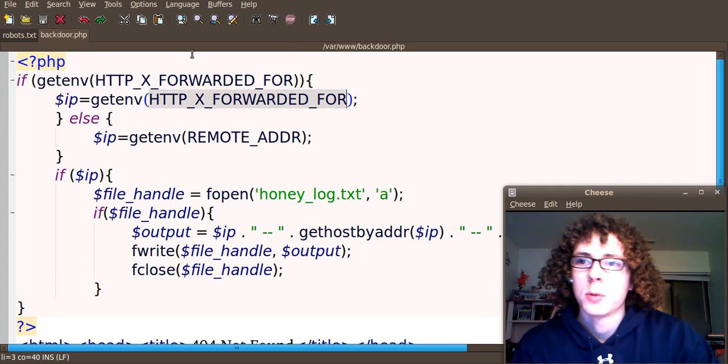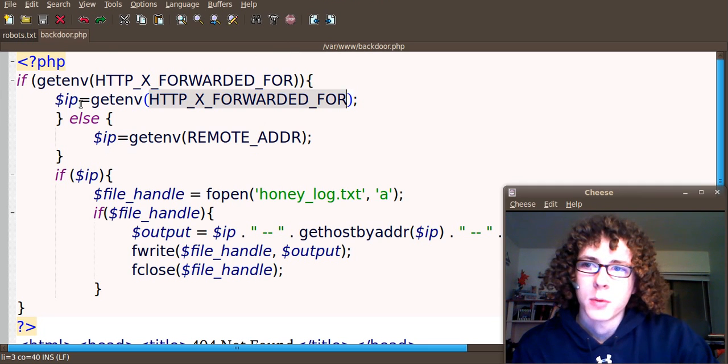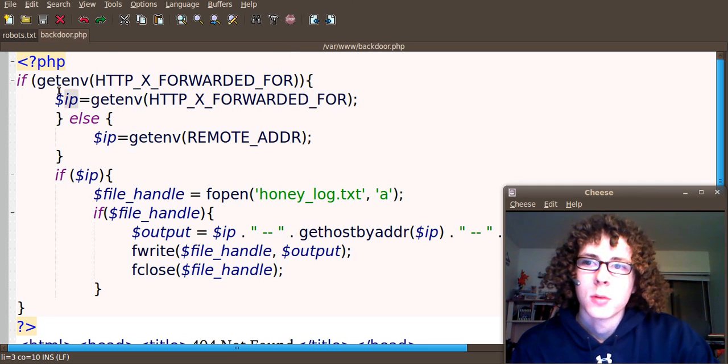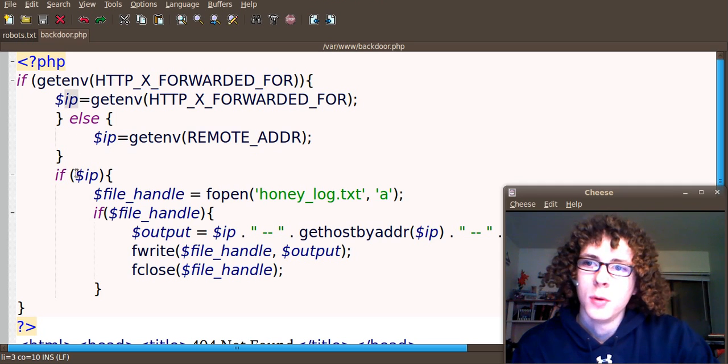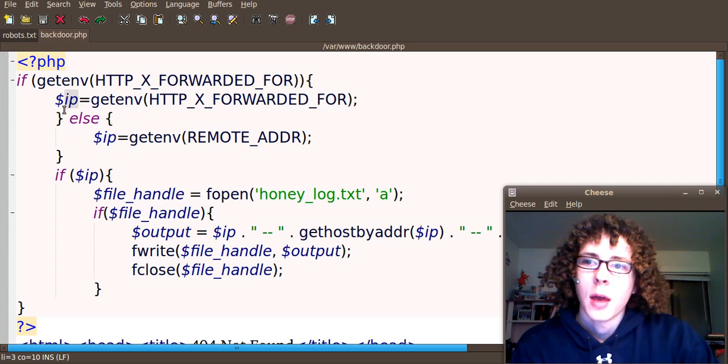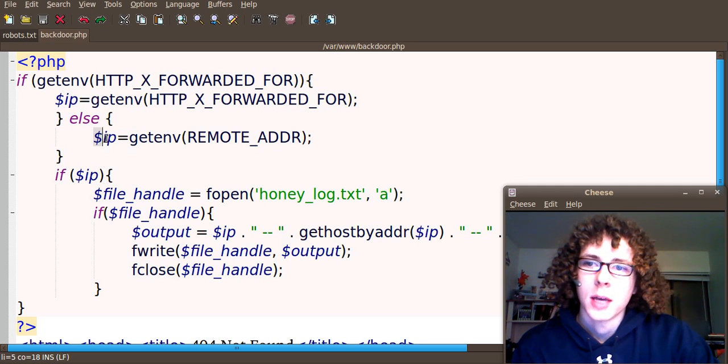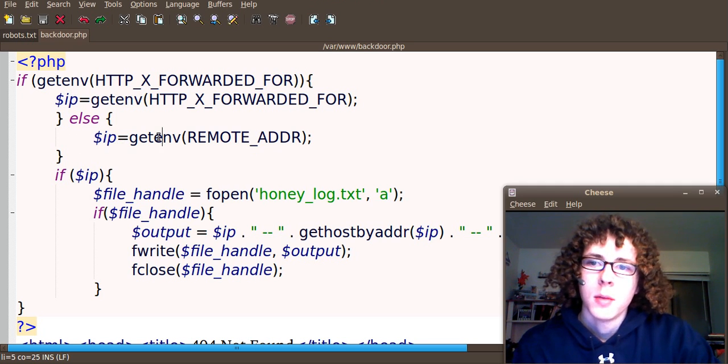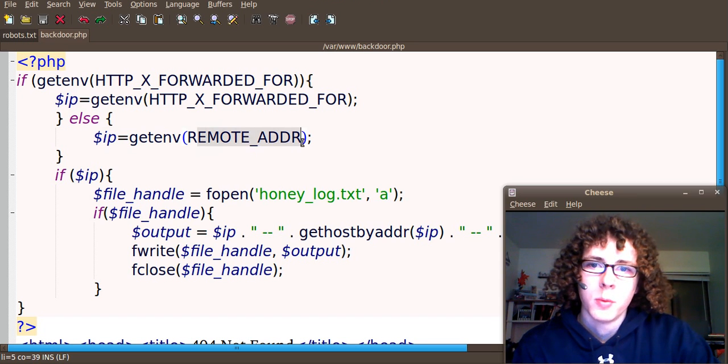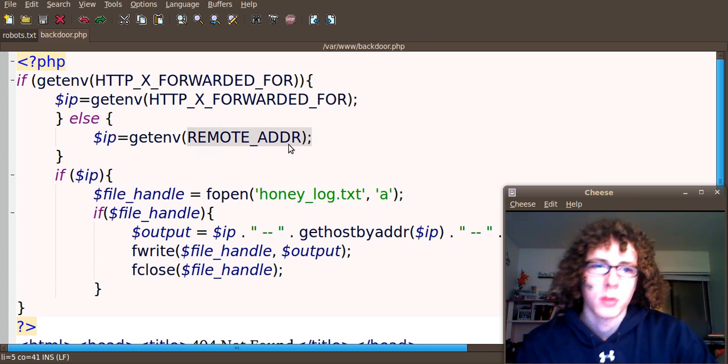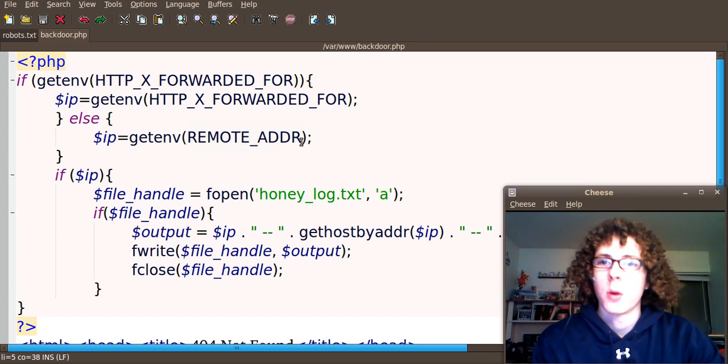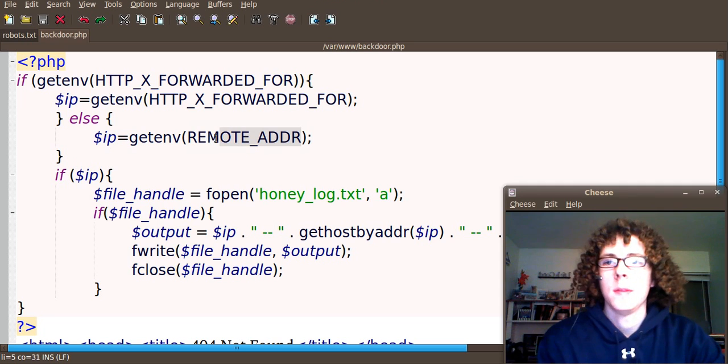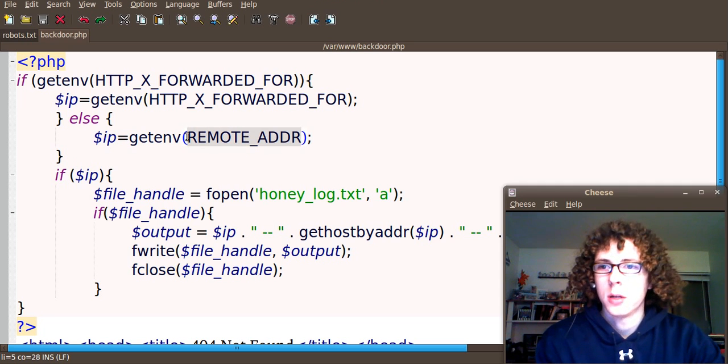So we're going to attempt to get that. We're going to set that to our IP. So if we get that, we're going to go ahead and move on. However, if we don't, we're going to try to get the IP by just using the normal remote address. So if they're not going through a caching proxy, this is where we'll probably find the address stored.